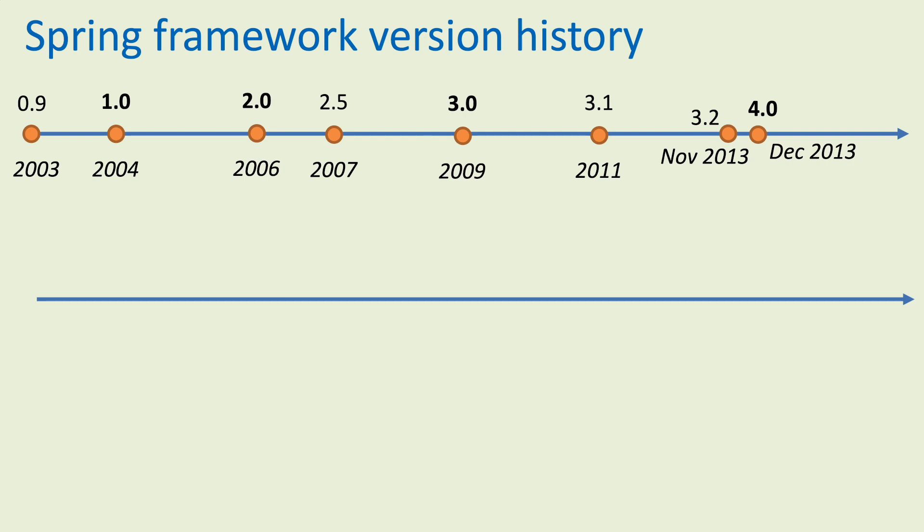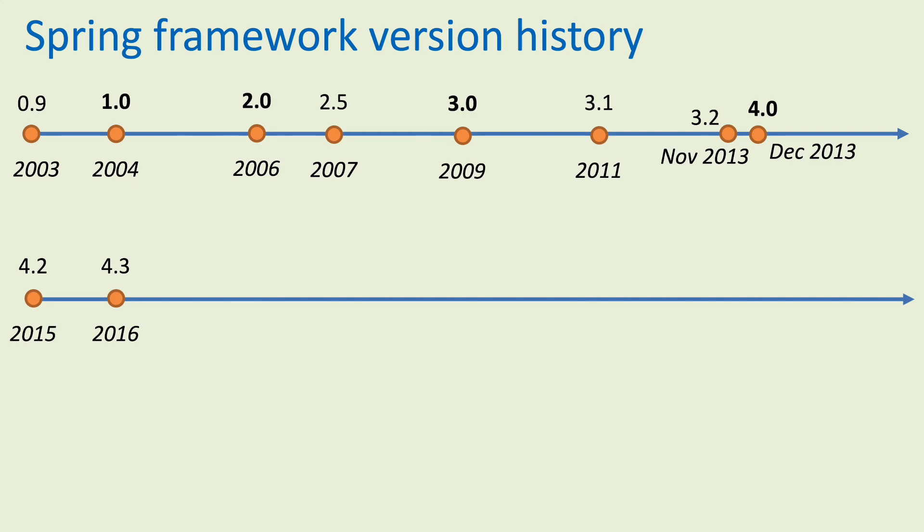Version 3.1 released in 2011. In November 2013, version 3.2 released, and the next major version, Spring framework 4.0, released in December 2013.